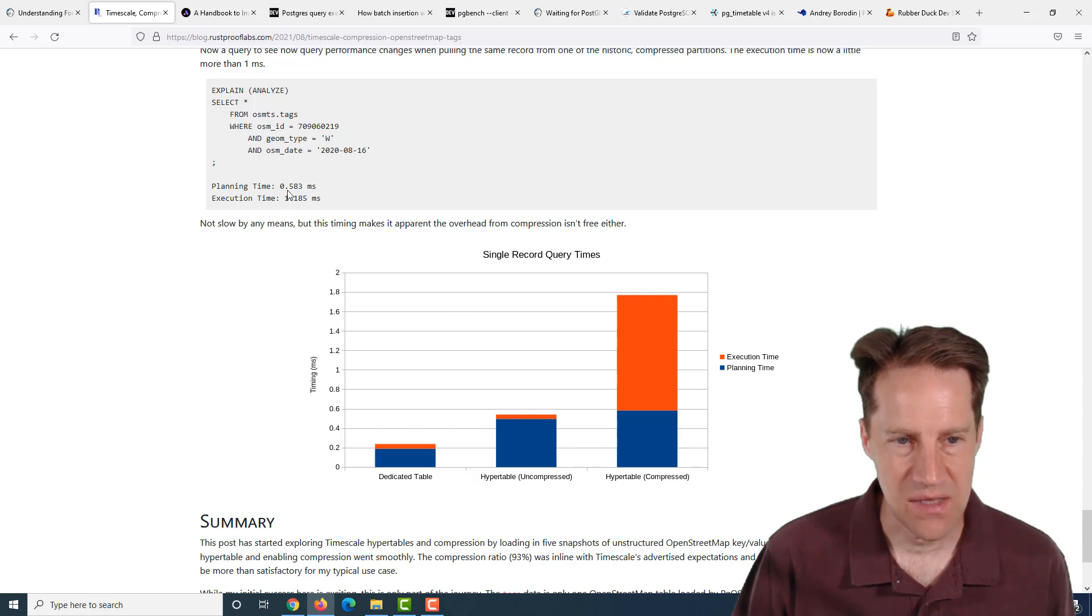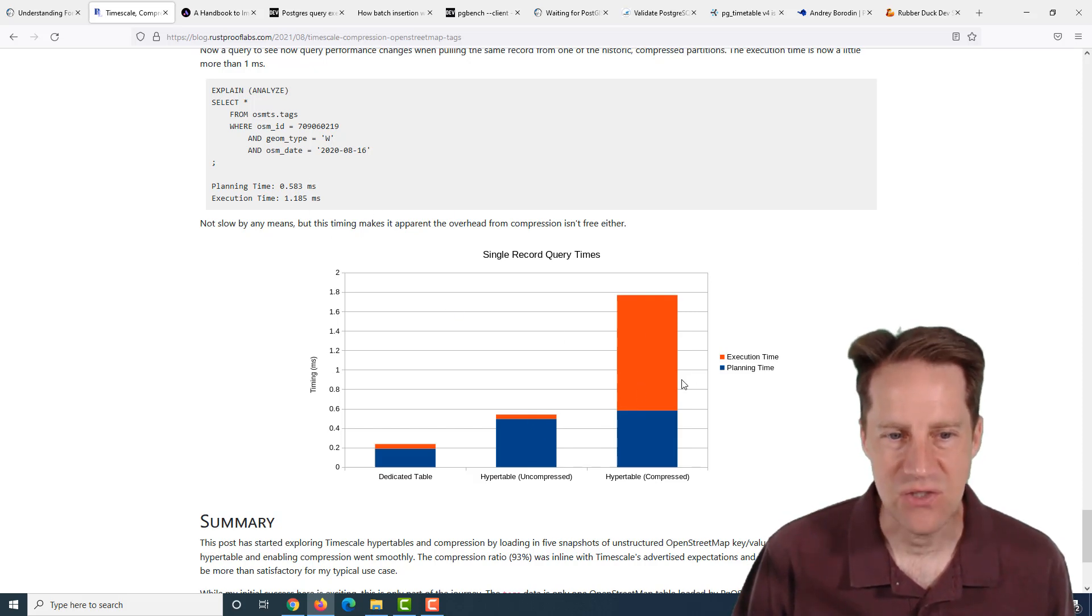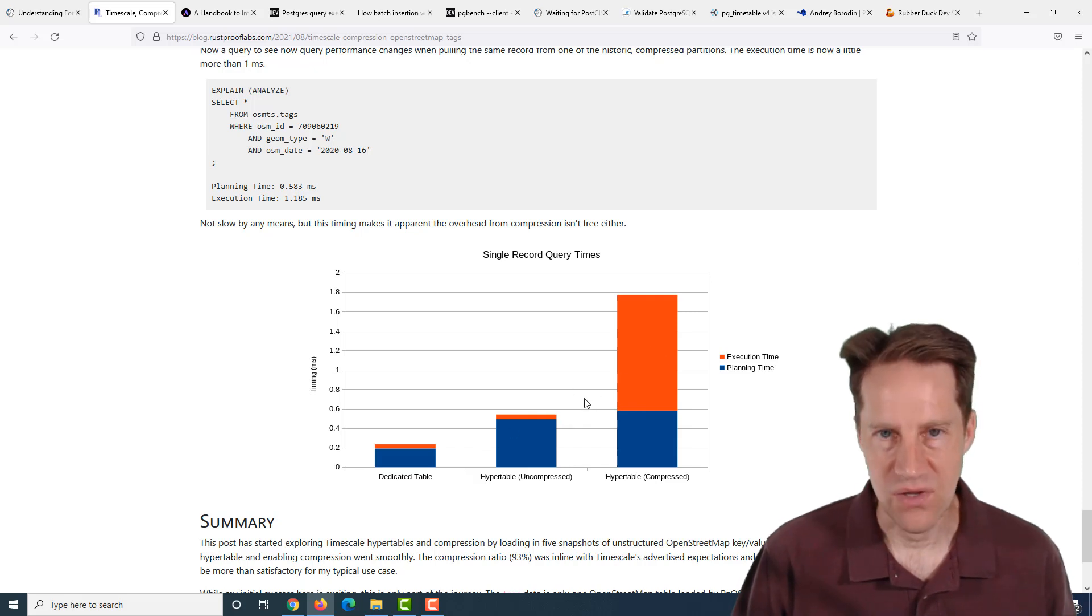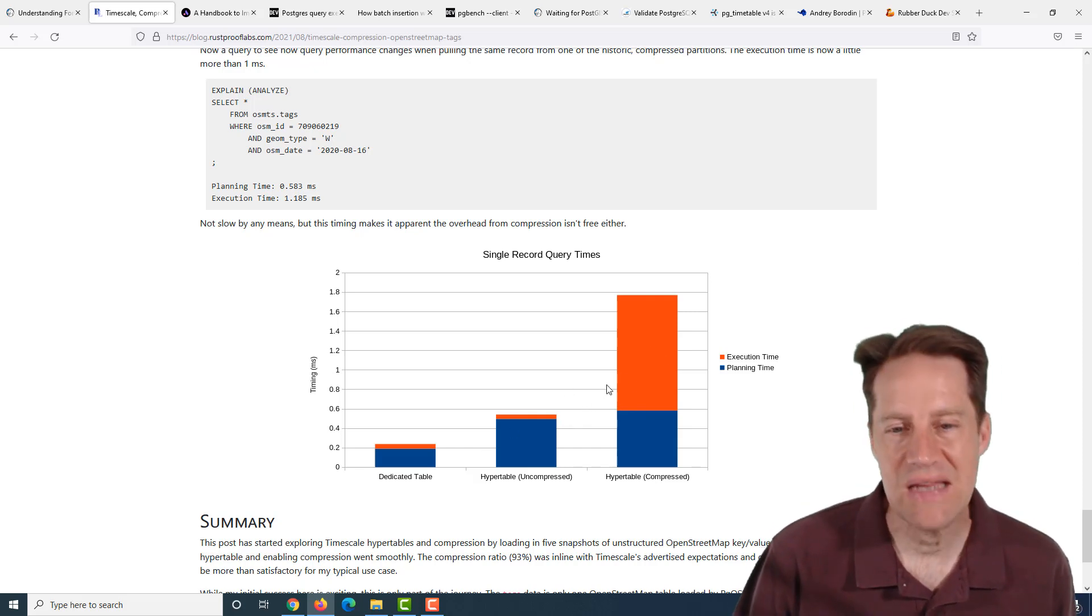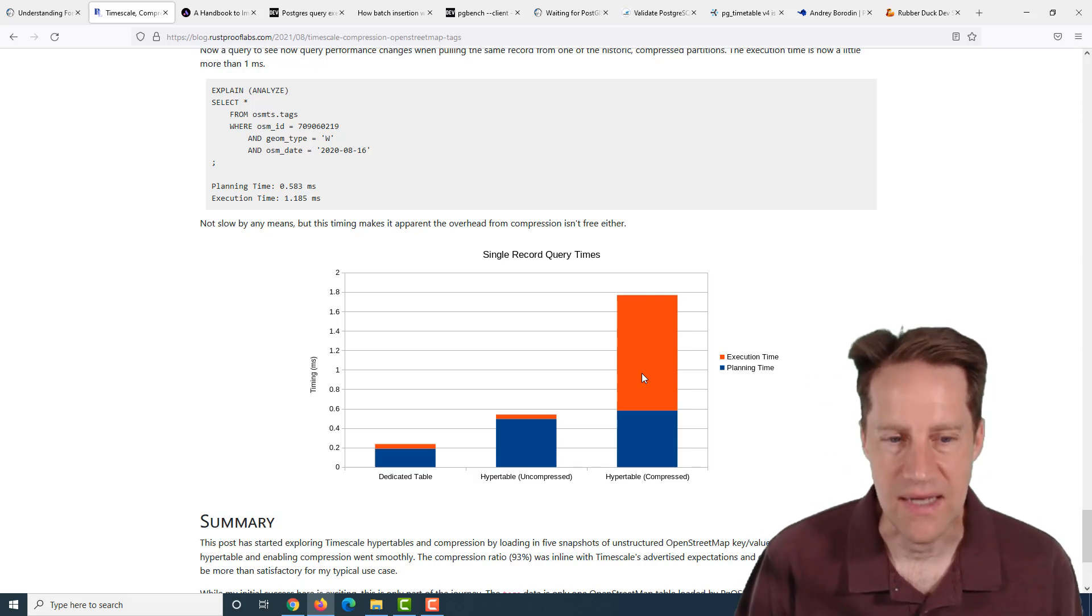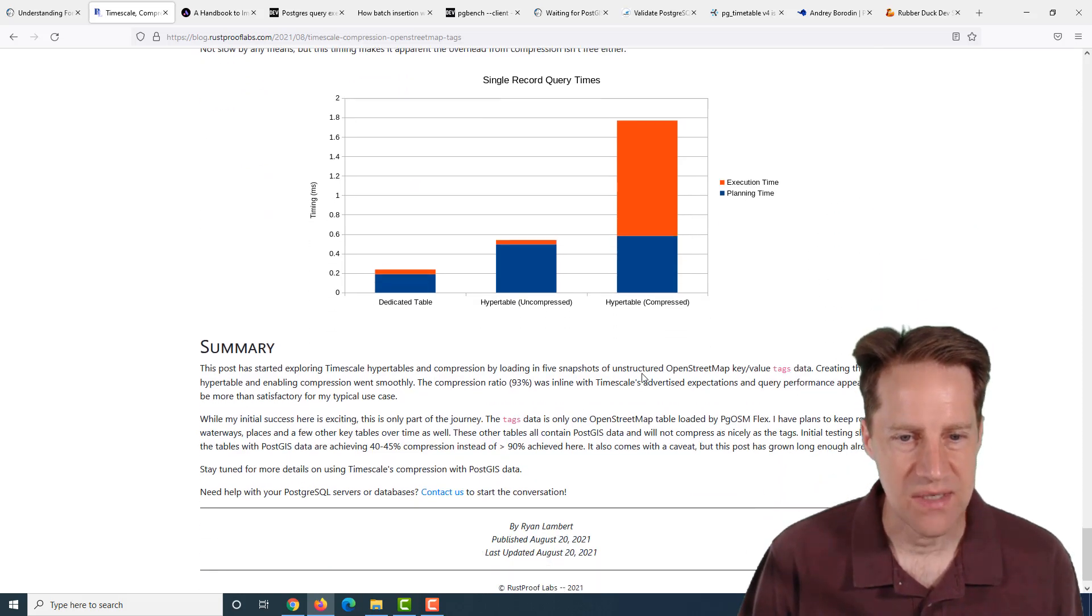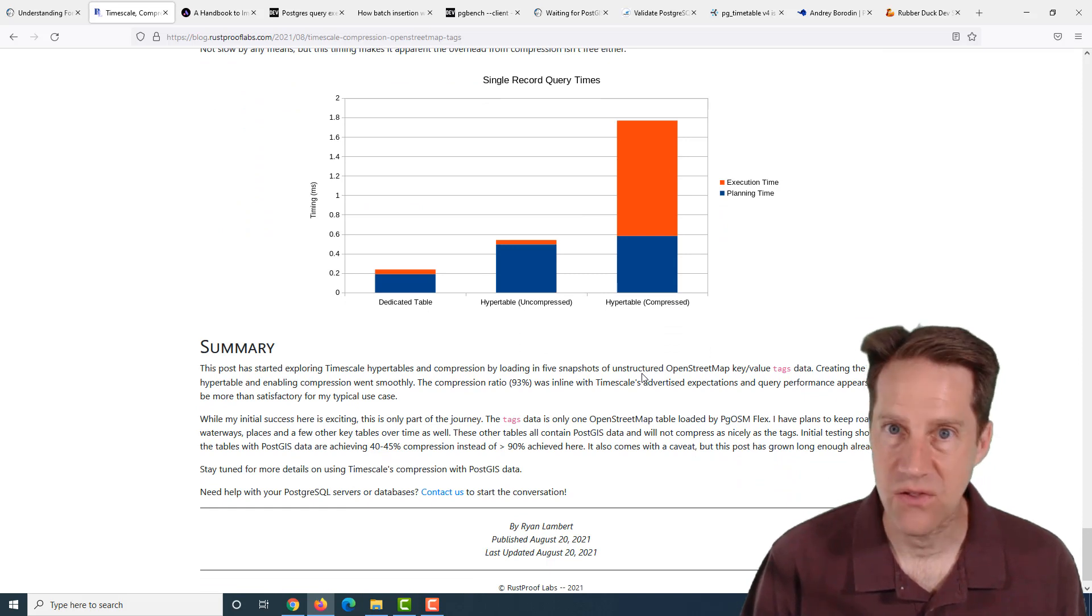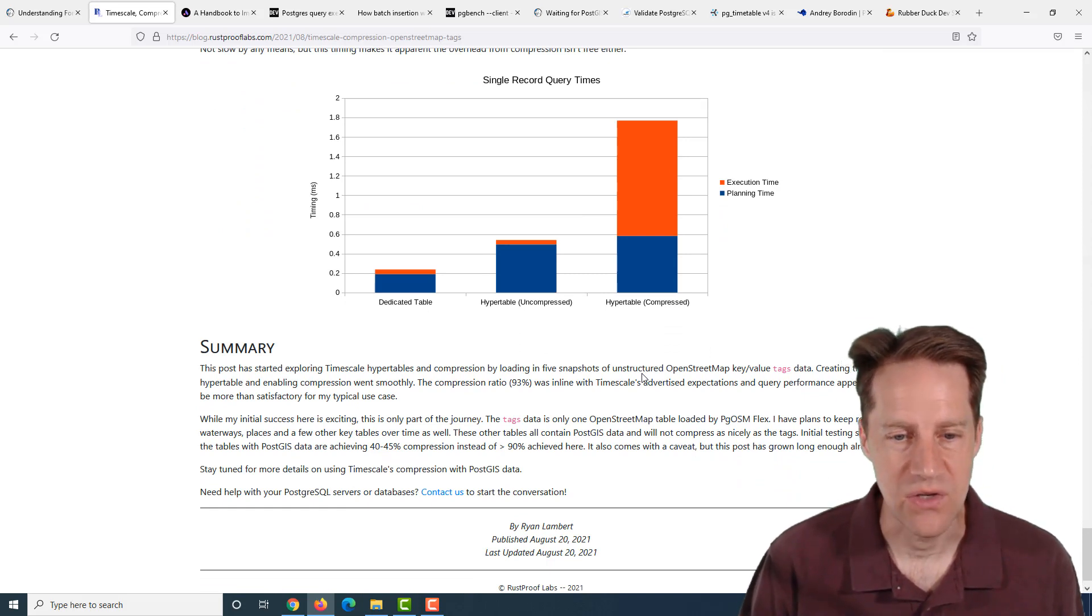When he looked at a compressed hypertable, the execution time increased significantly, though it was still about one millisecond. So the compression does save you a lot of space at the cost of query times. This was a very interesting blog post using timescaleDB for a particular use case. If you're interested, check out this blog post.